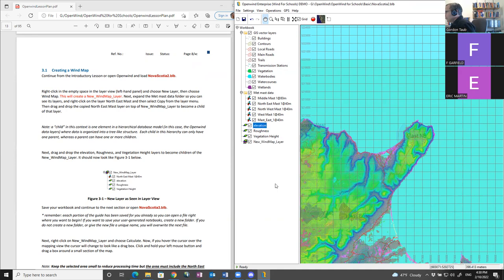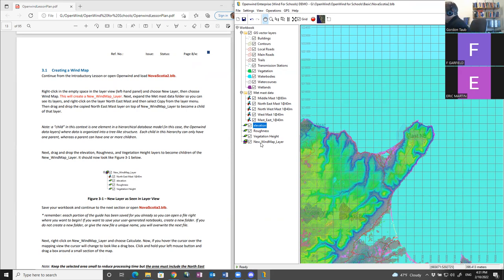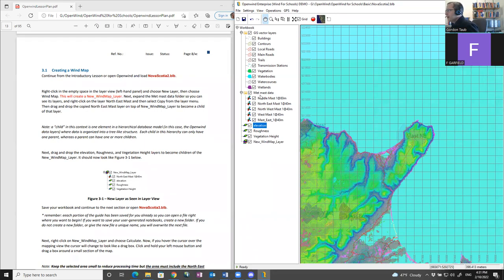Now I have this folder called New Wind Map Layer. The tutorial tells me to expand my met mast layer — I've already done that. In order for the wind map to have access to a met mast, the met mast layer has to be a child layer of the new wind map layer. You can see there's a hierarchy of layers.